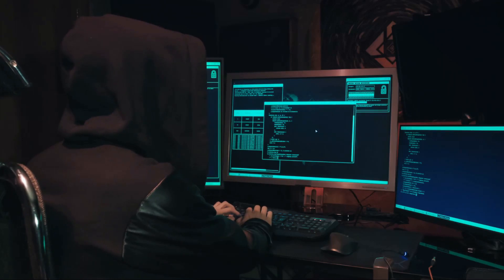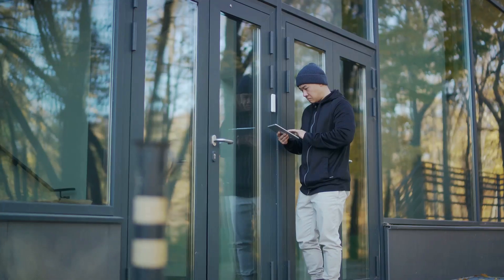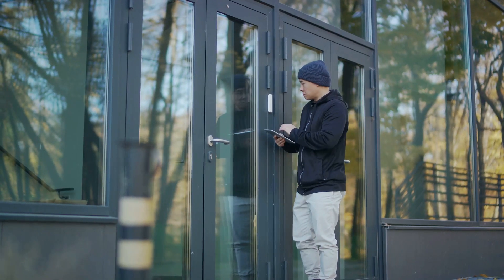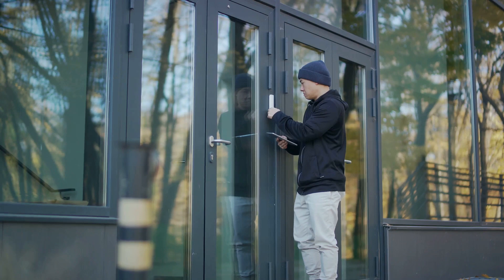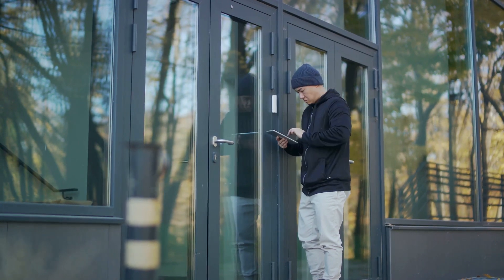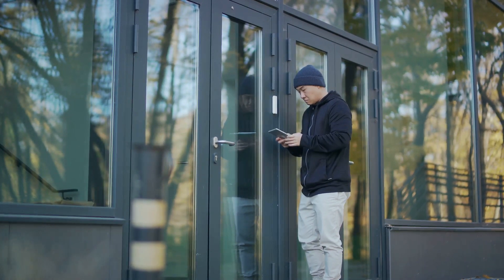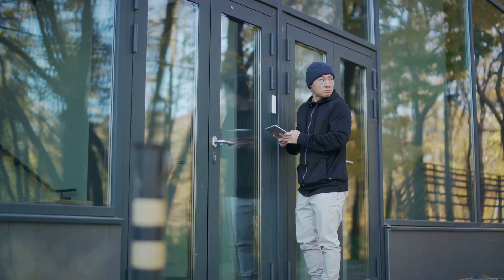Remember, this is a high-level overview — the exact methods can vary. To put it simply, it's like a burglar figuring out your security system, copying your key, and walking right through the front door.